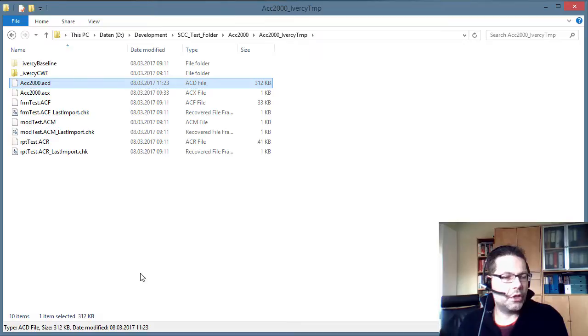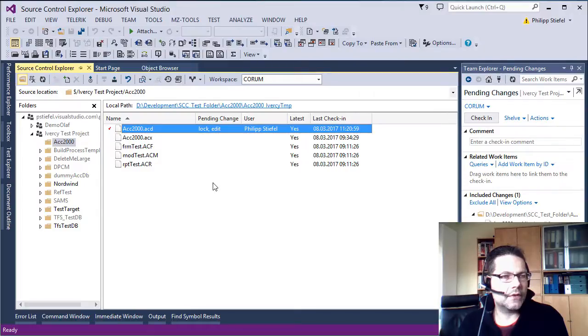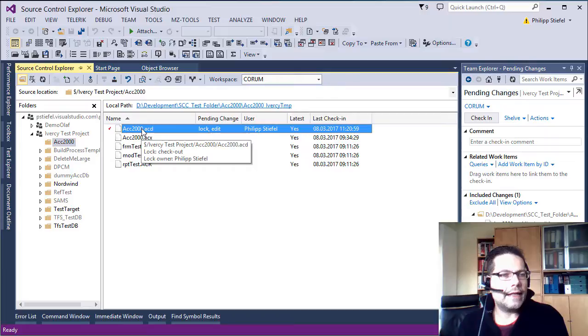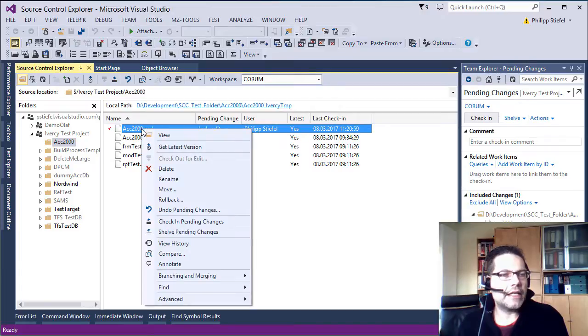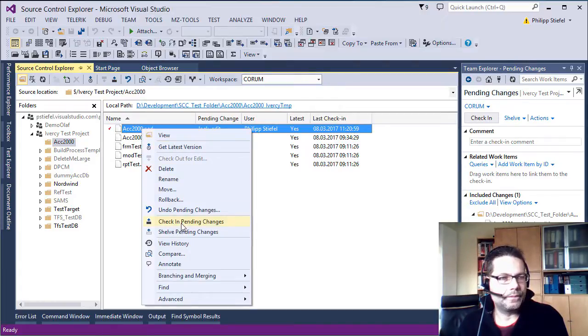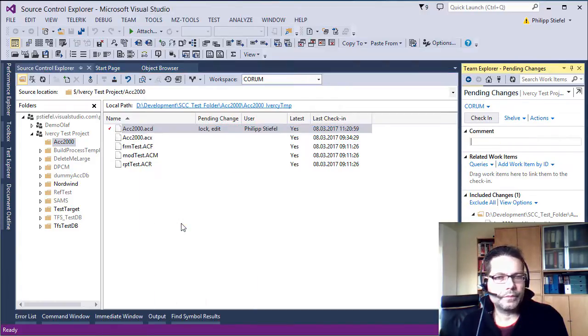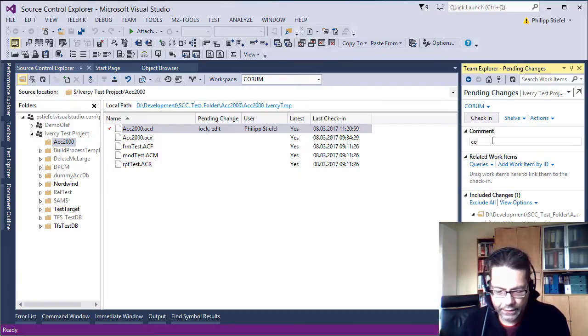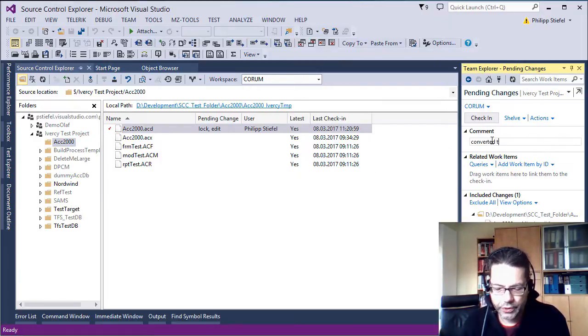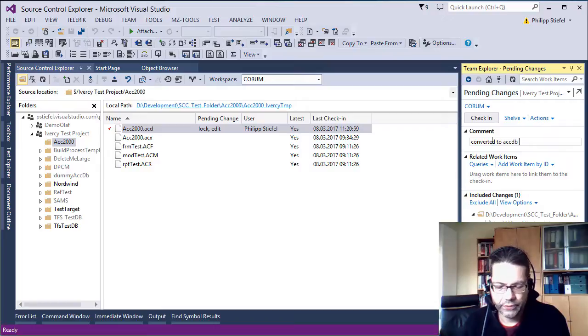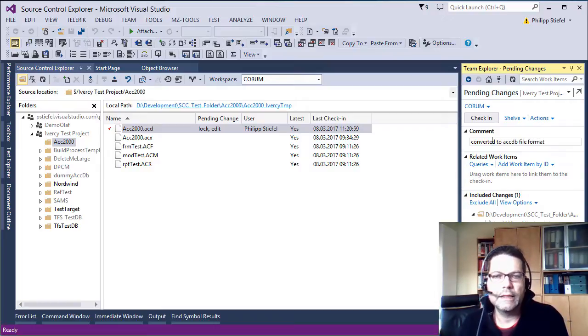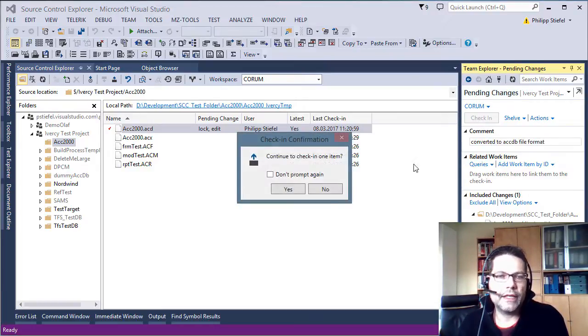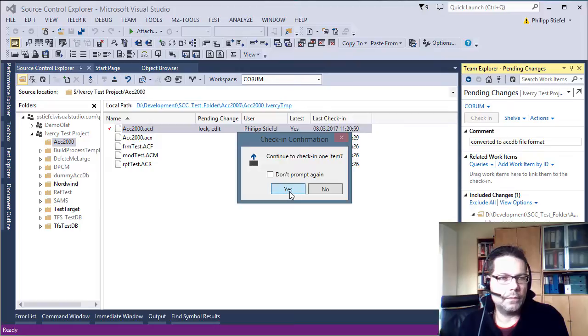And now I switch back to source control explorer. And I check in this file. This file is converted to .accdb file format. I confirm that and check in.